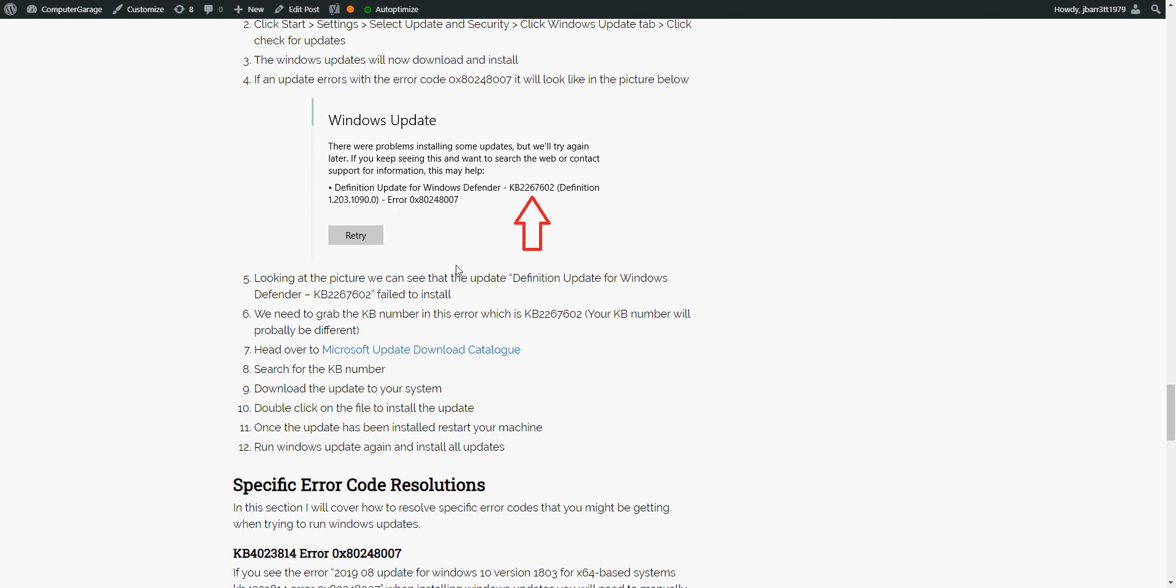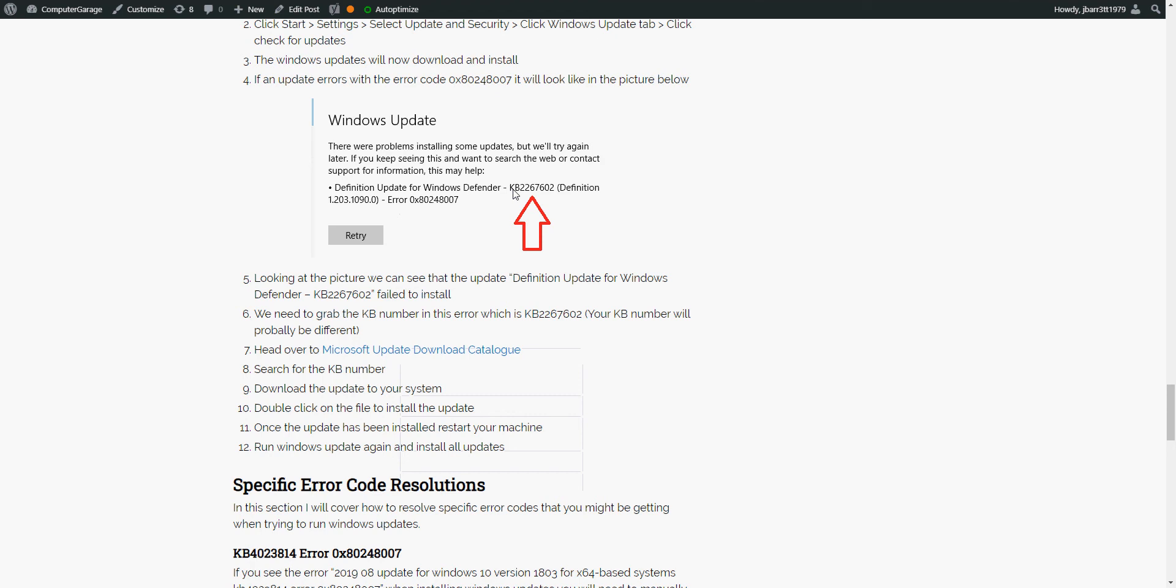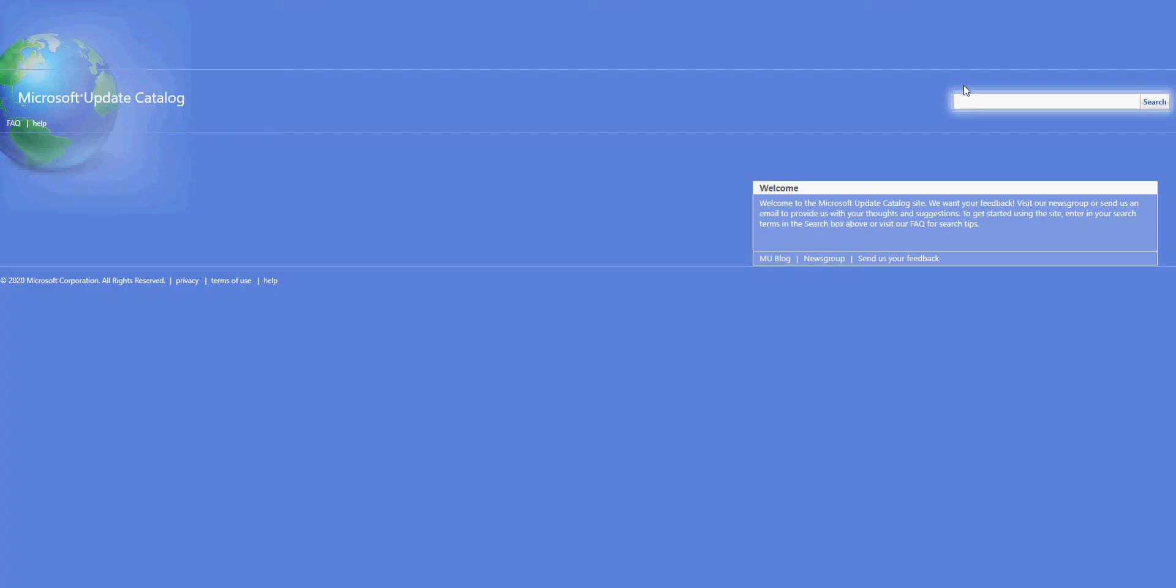So in the steps here, head over to this link. So copy whatever the KB article number is, paste it into there. Then you can manually download it, save it to your machine, and then manually run it and install it. Once that's installed, reboot your machine, install Windows update. That update should now be installed, so it should skip it, and then it should install further updates.